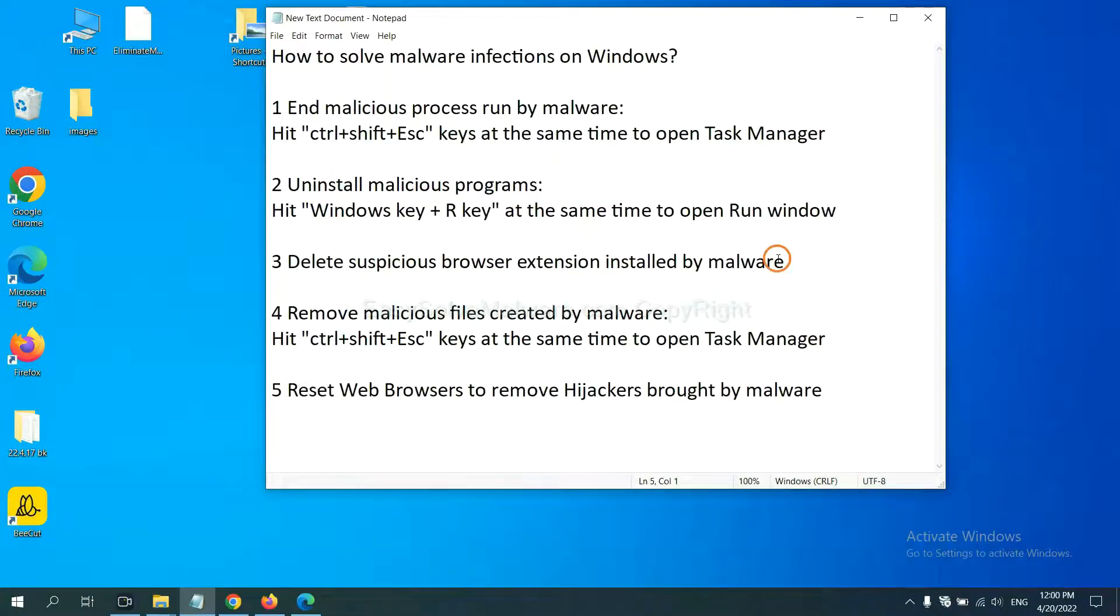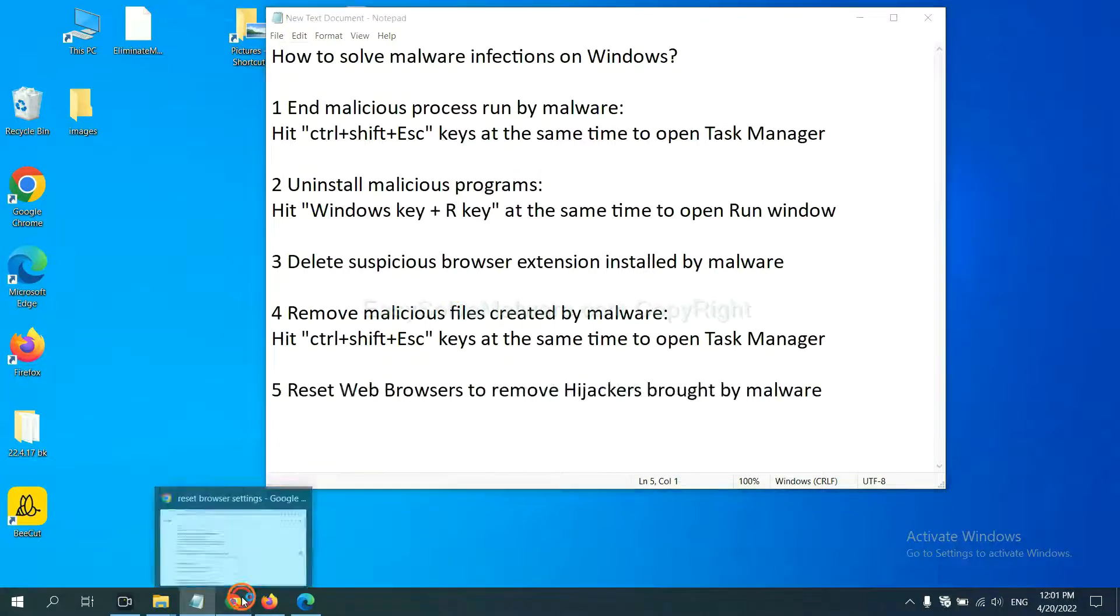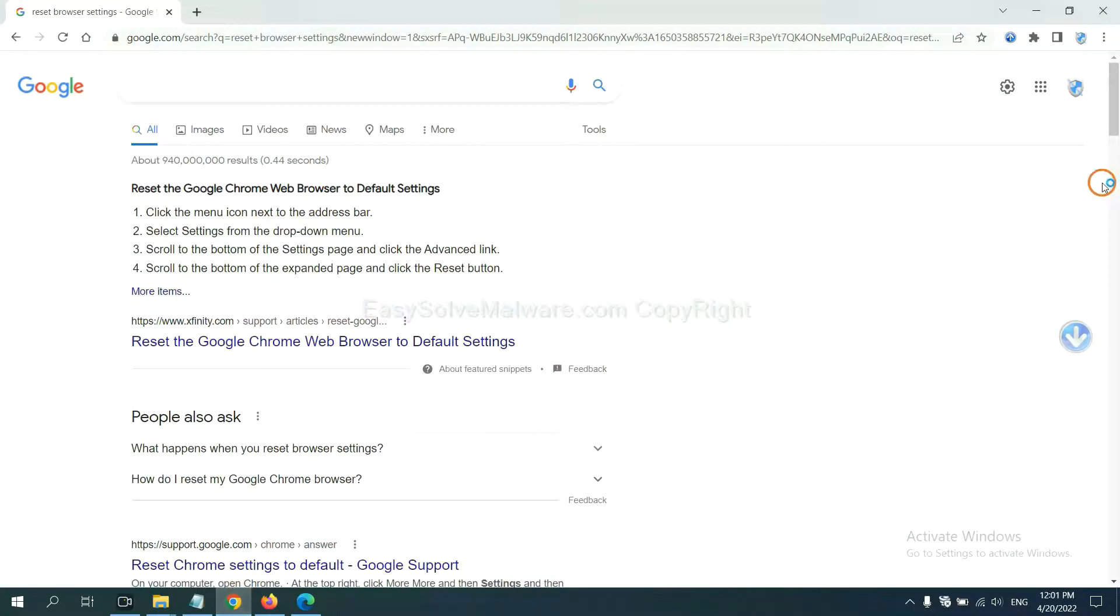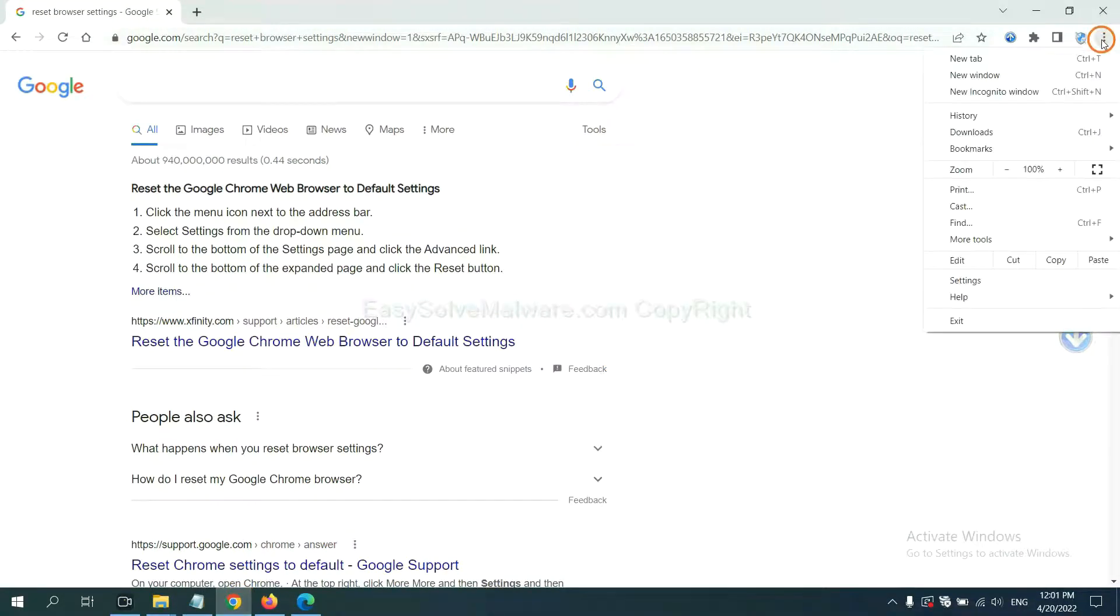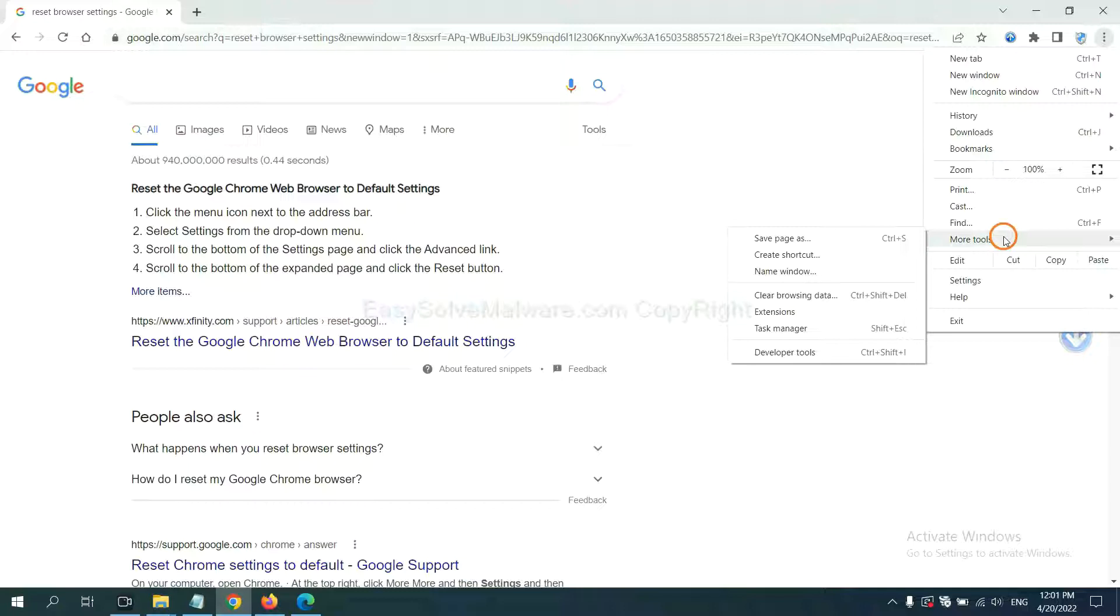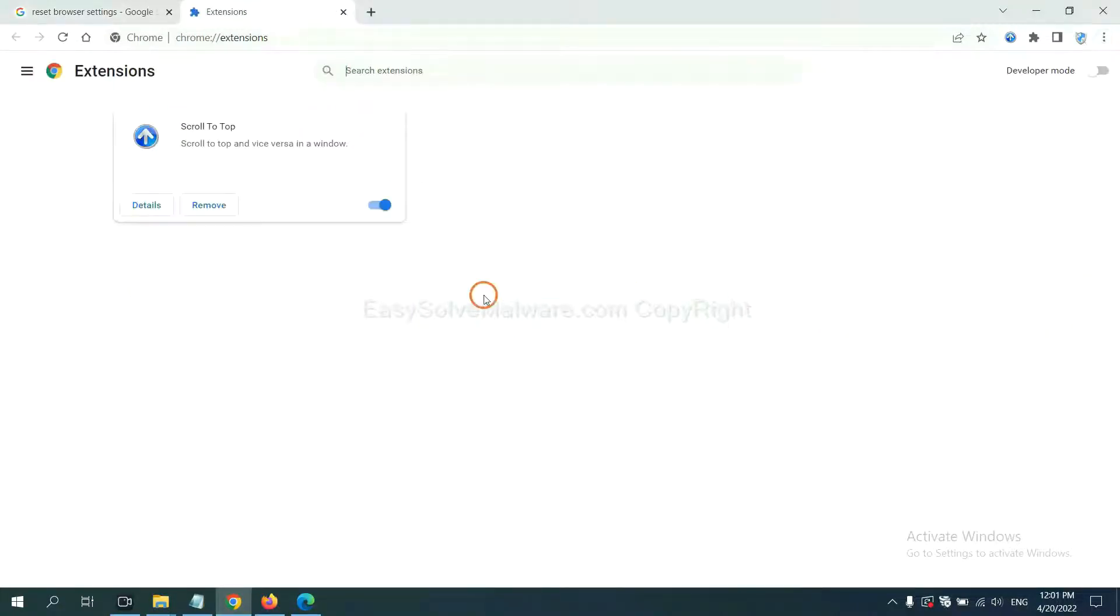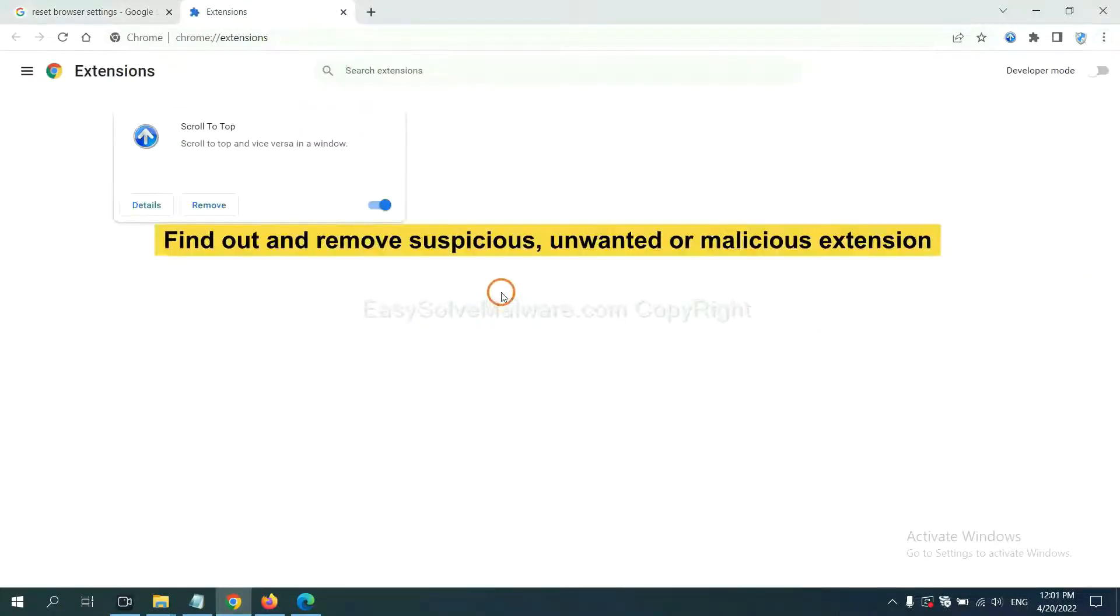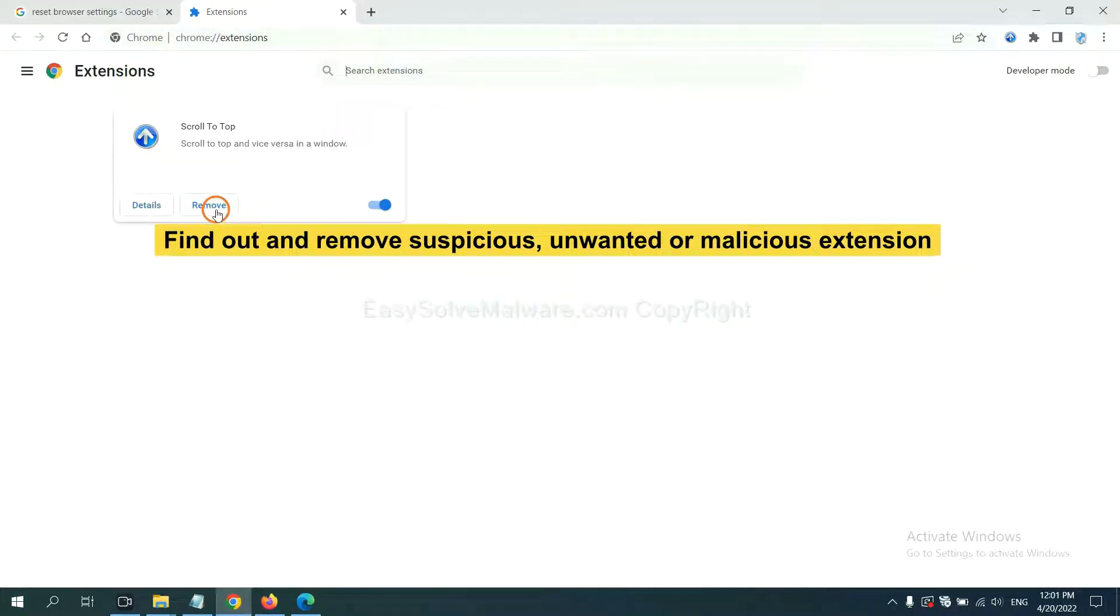Next, we need to delete suspicious browser extension installed by malware. First, on Google Chrome, click the menu button, select More tools and click Extensions. Now, find out the suspicious or dangerous extension and click Remove.